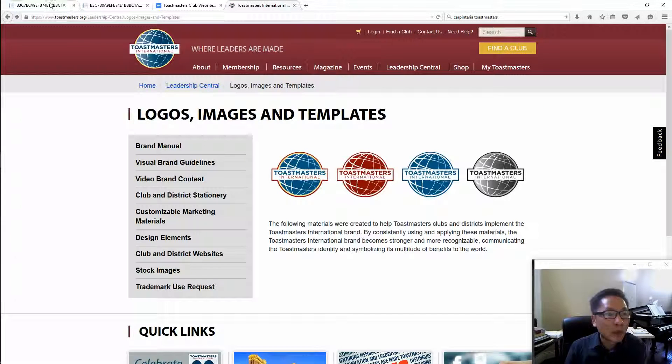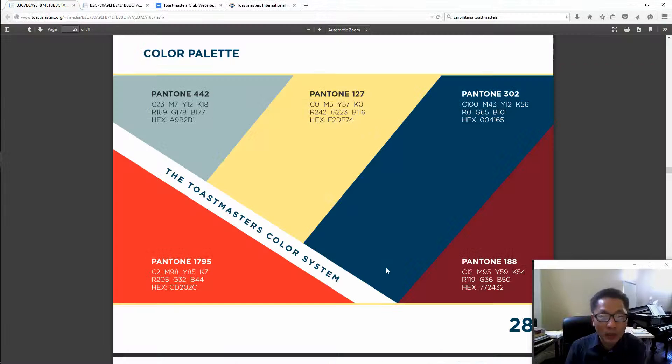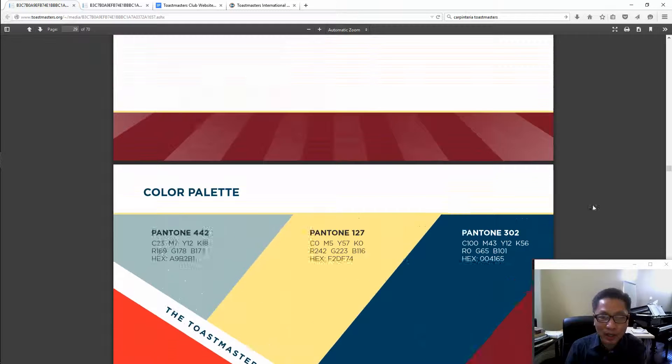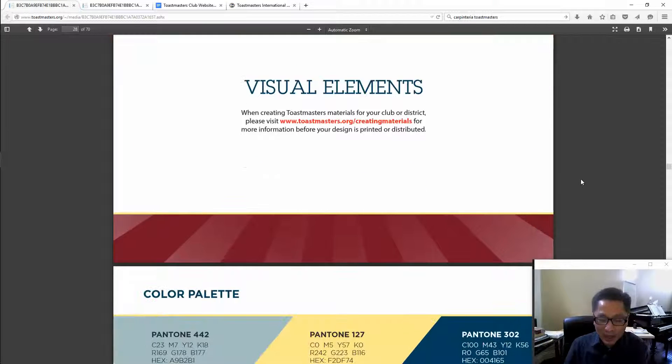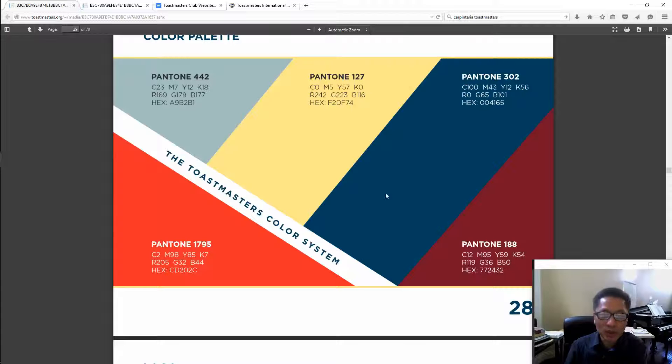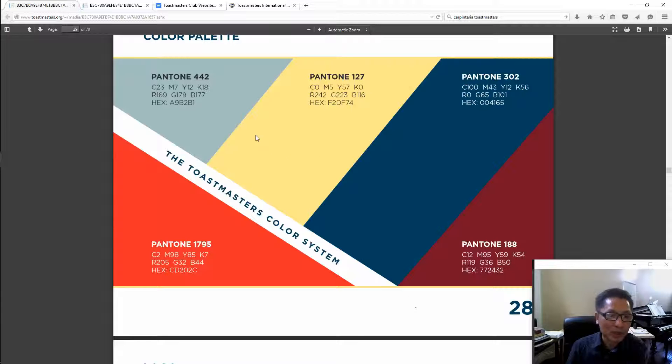Whatever you do in terms of marketing, you have to stay within these visual elements. These are the colors you can use on the website or whatever marketing materials you have.